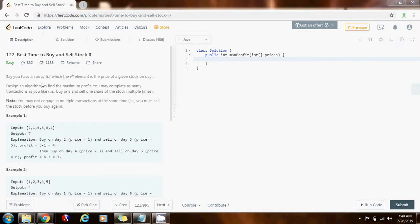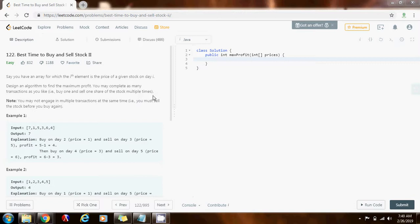Say you have an array for which the i'th element is the price of a given stock on day i. Design an algorithm to find the maximum profit. You may complete as many transactions as you like—that is, buy one and sell one share of the stock multiple times. Note, you may not engage in multiple transactions at the same time, that is, you must sell the stock before you buy again.